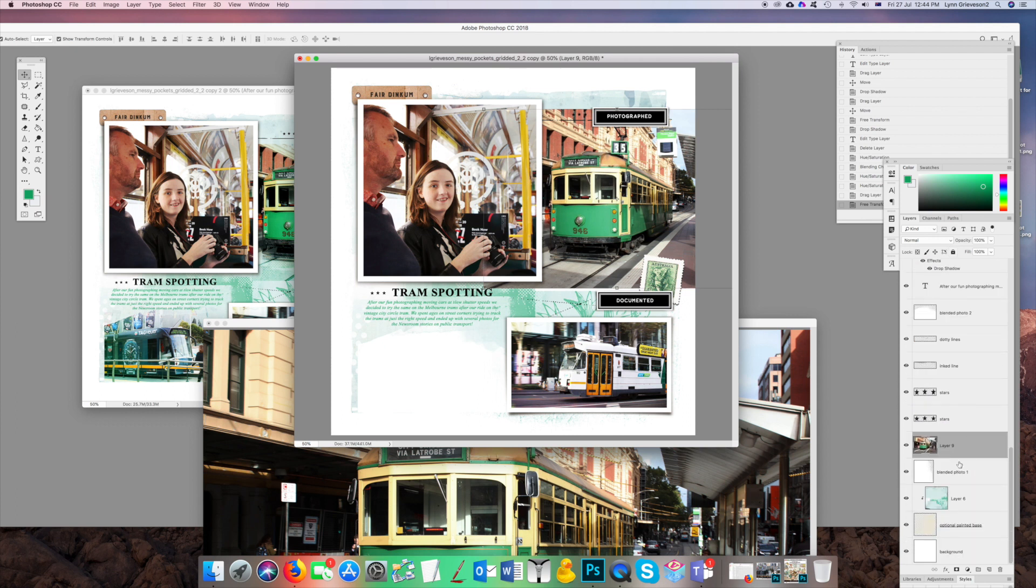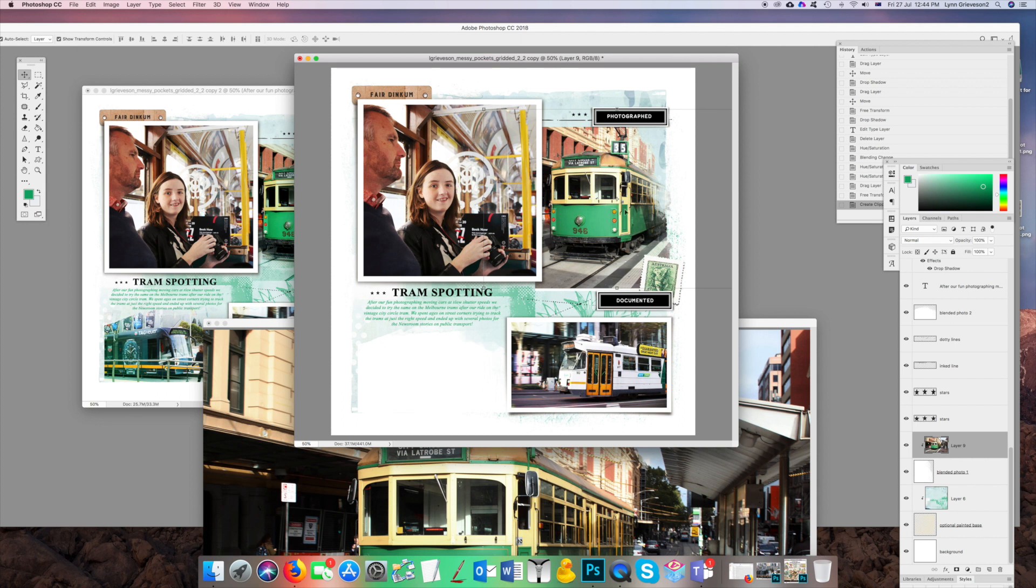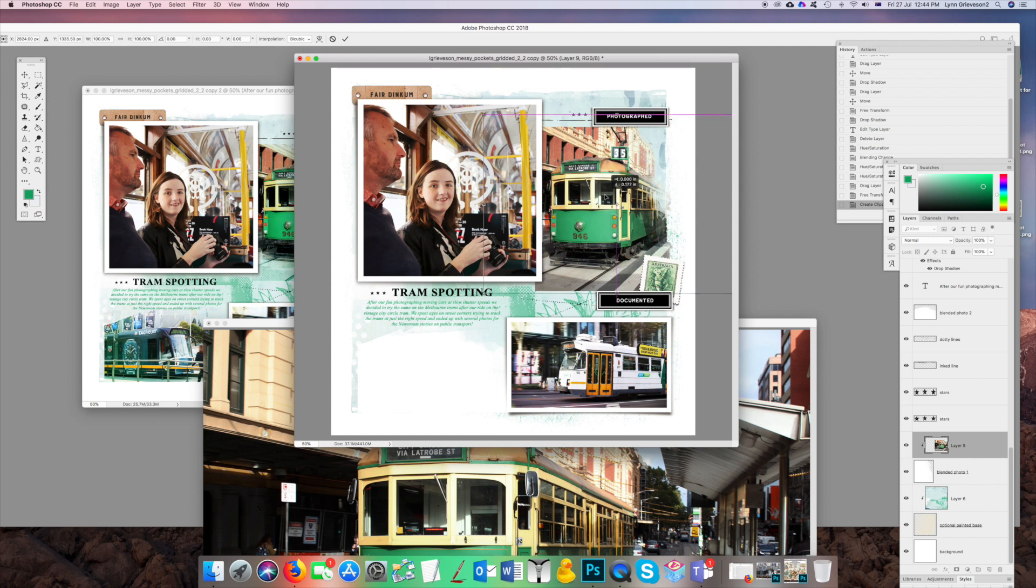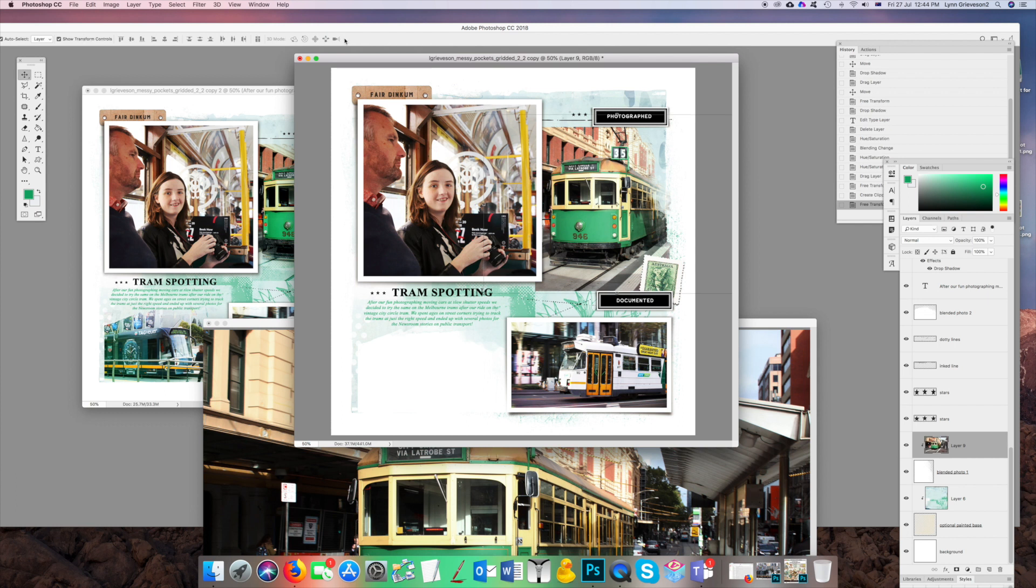But I won't worry too much. It looks about right. And then I'm going to merge it down, clip it with that photo mask layer. I can still move it around once it's clipped, as you can see, but once I'm happy, I'm going to merge it down.